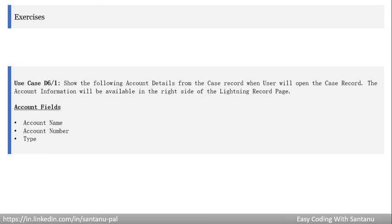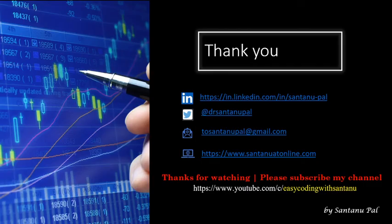Now for the exercise: similar to what we did — showing account information from a contact record — you have to create a flow for the case record page. The use case is to display account details (account name, account number, and type) from a case record. When the user opens the case record, the account information should appear on the right side of the lightning record page. Please build this flow, call the screen flow from the case lightning record page, and let me know if you find any difficulty.